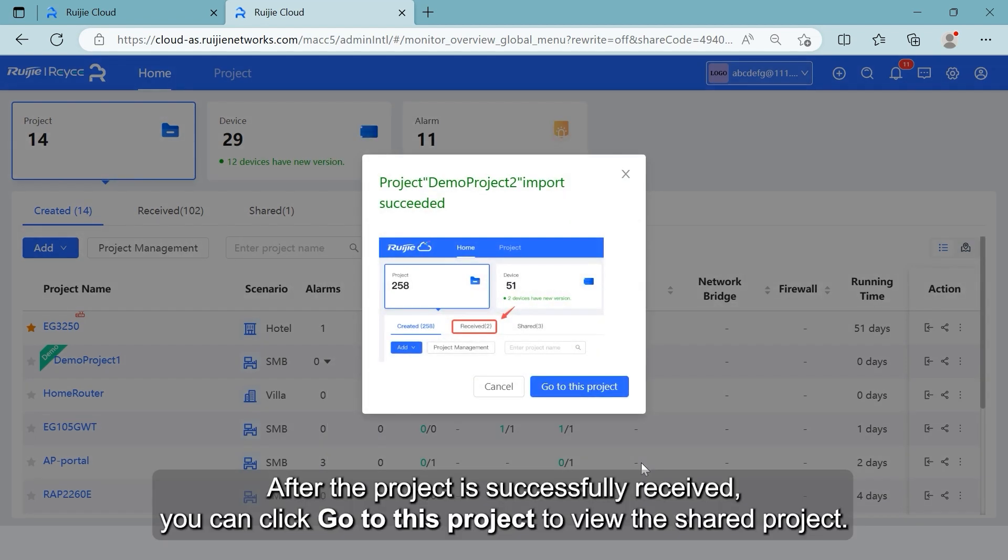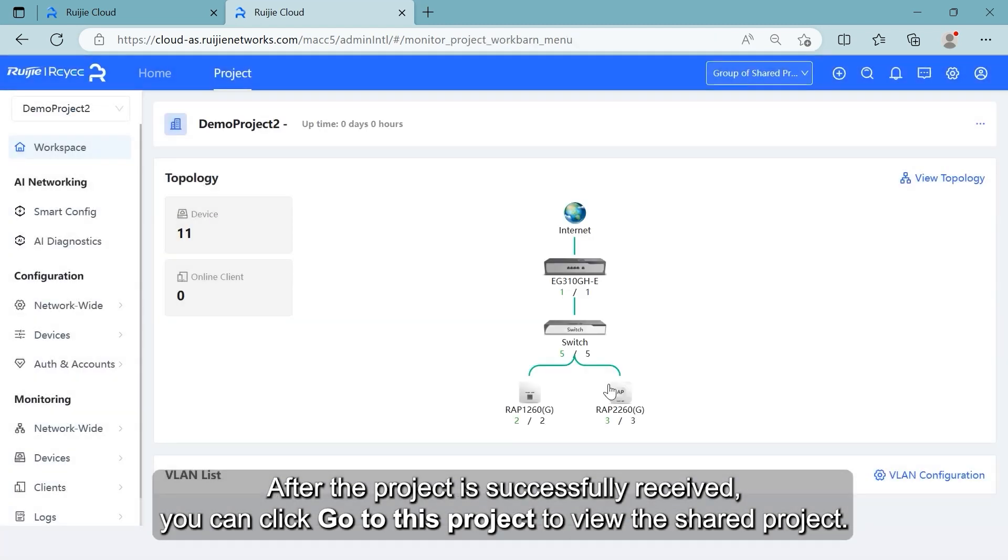After the project is successfully received, you can click Go to this project to view the shared project.